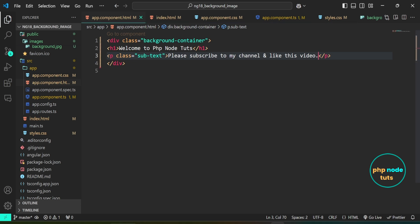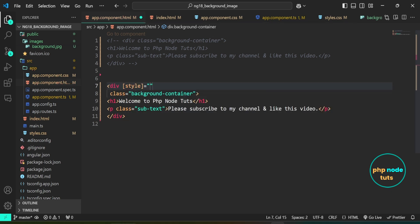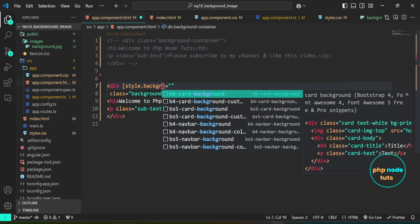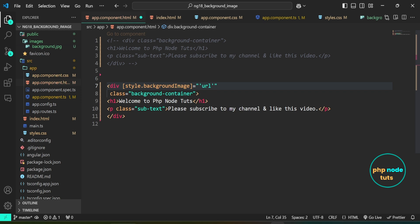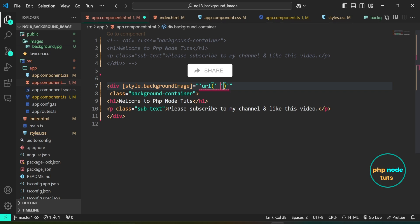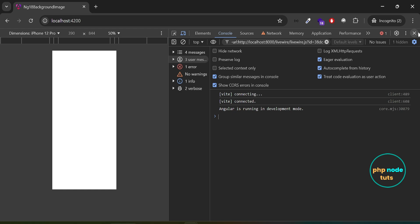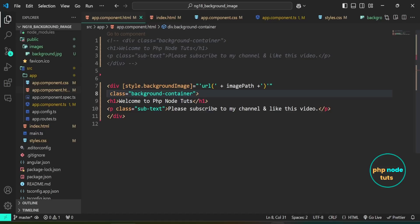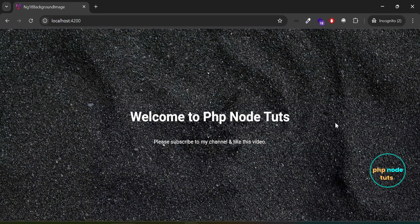Open app.component.html. Duplicate this code and comment out the first one. In the div element, we use Angular style binding to dynamically set the background image — the style.backgroundImage property is bound to the imagePath variable, which holds the URL of the background image. We concatenate the image path with the url() function to apply the style. If the background image is not displaying, open developer tools to check for errors, and fix any typo in the file name. Once corrected, the background image will display correctly.